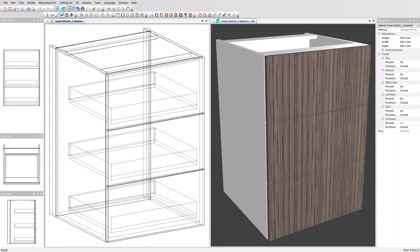Polyboard outputs technical files to run your CNC machine. Native file formats for the major CNC brands are available.